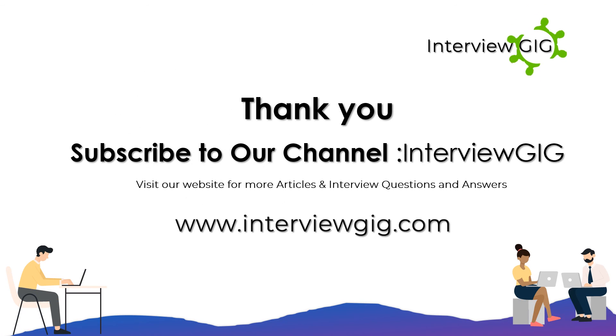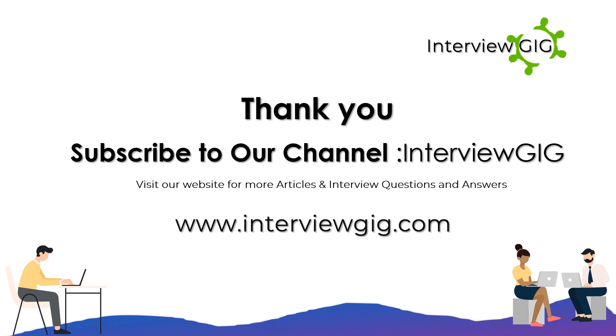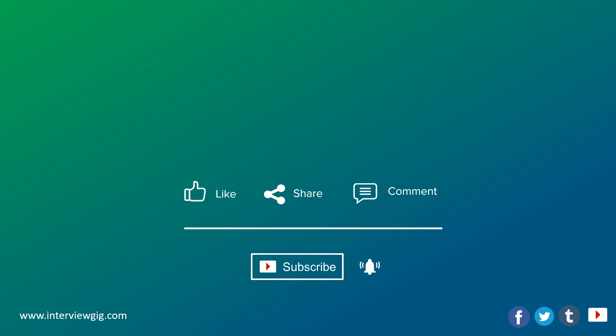Subscribe to our channel, InterviewGig. Visit our website for more articles and interview questions and answers at www.interviewgig.com. Like, share, and comment. Don't forget to click the subscribe button. Click the bell button for latest updates.